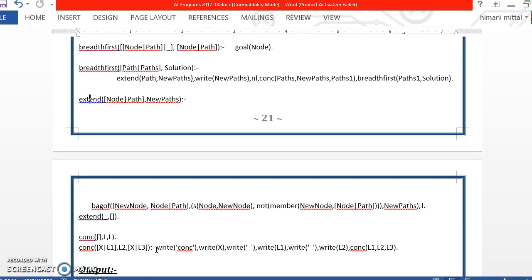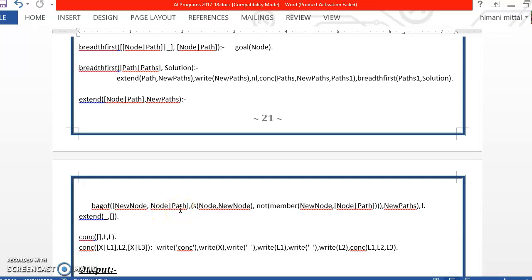Then we have the extend function. In this, a bag of function is there which is inbuilt within Prolog. We have not defined it. Now what this bag of function will do, if you give a set of node and path vertices to it,